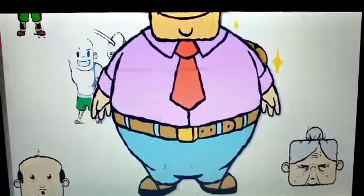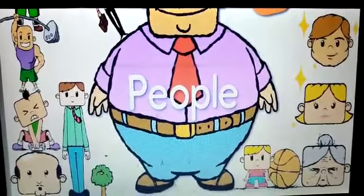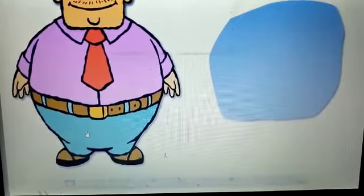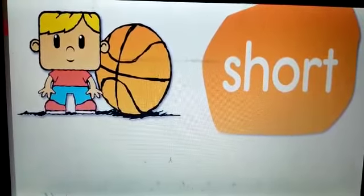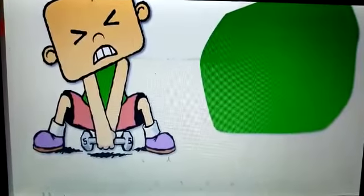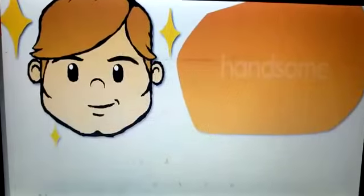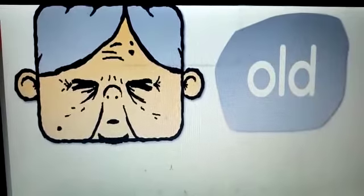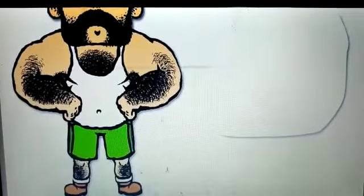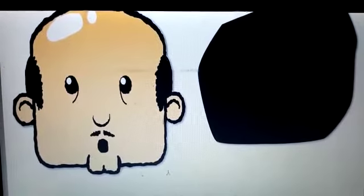Hello! Let's talk about people. Here we go — thin, fat, tall, short, strong, weak, pretty, handsome, old, young, hairy, bald. One more time.